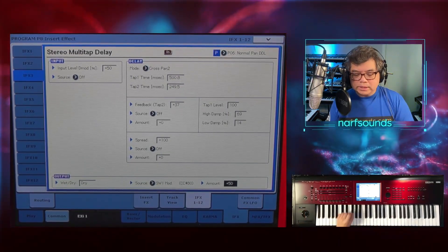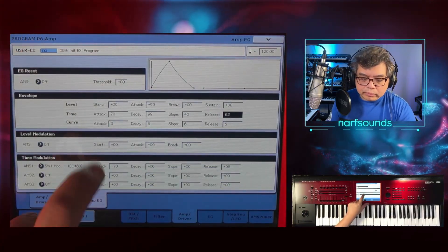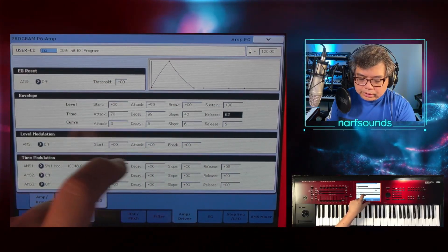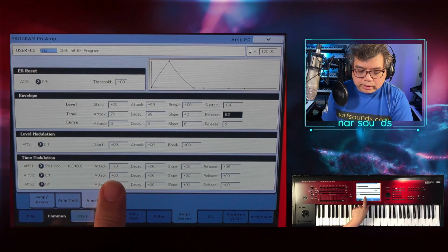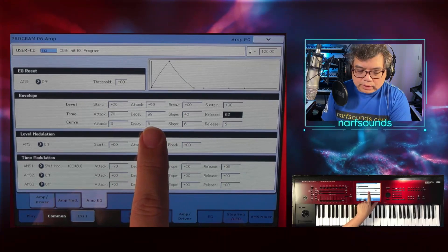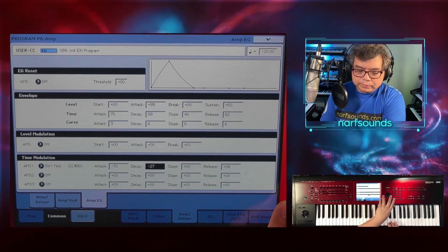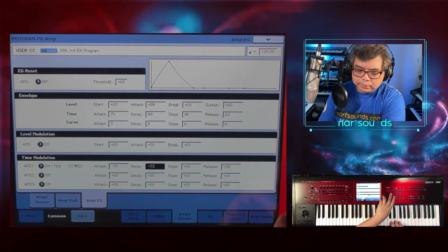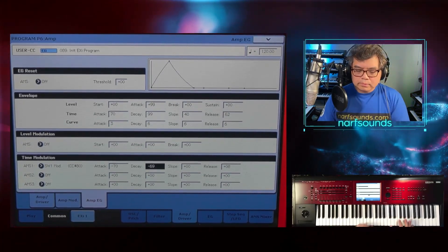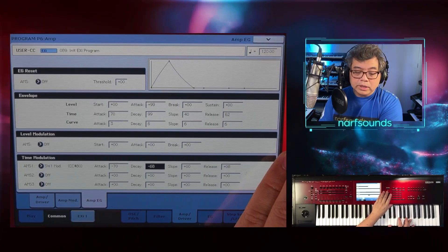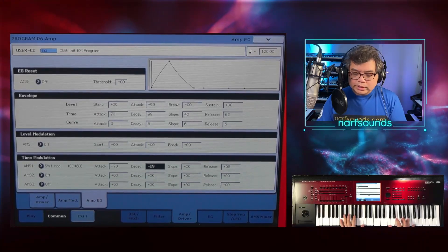I'm going to make this bell sound more pronounced by going back to Amp EG and changing the decay value. Right now when we press switch 1, the attack is minus 70. We're going to change the decay time as well when the switch is on. You can hear the bell sound becomes shorter. So without the switch — pad; with the switch — short bell.